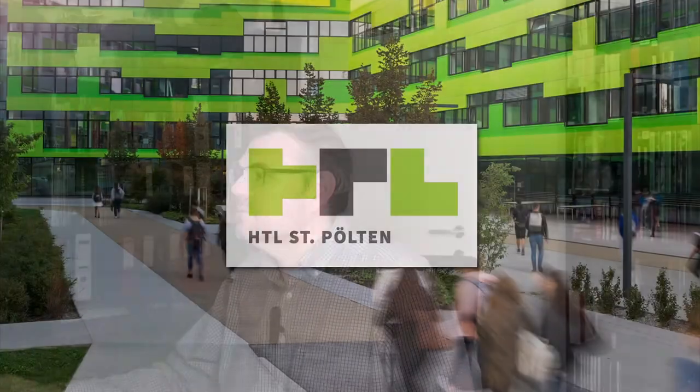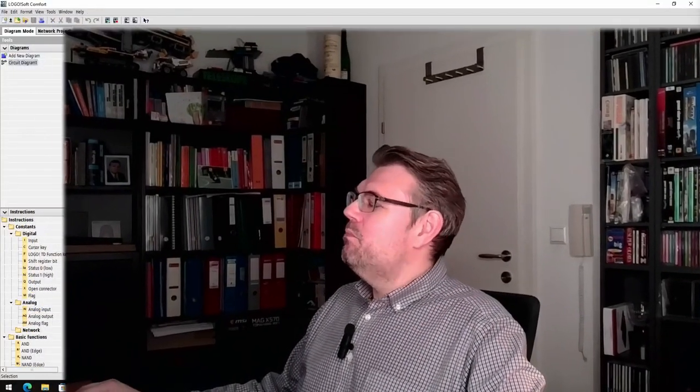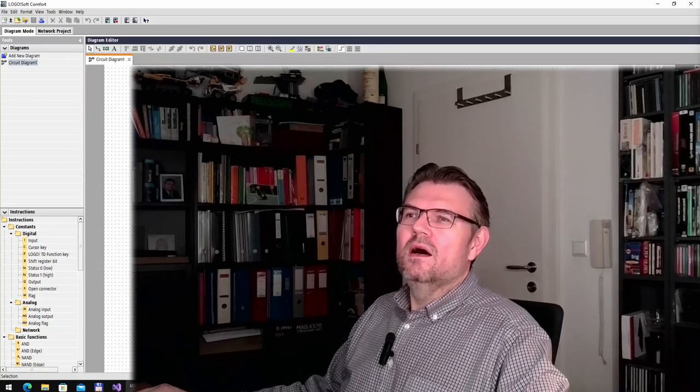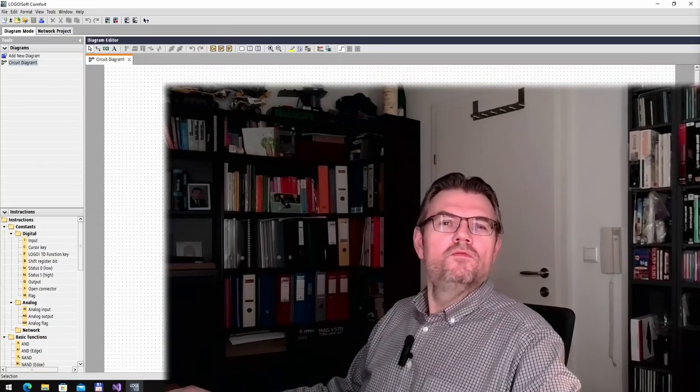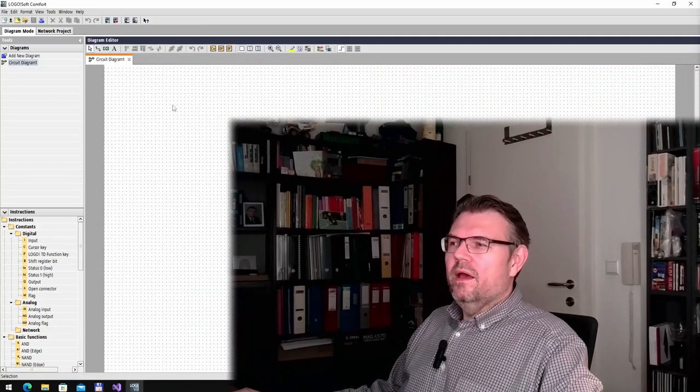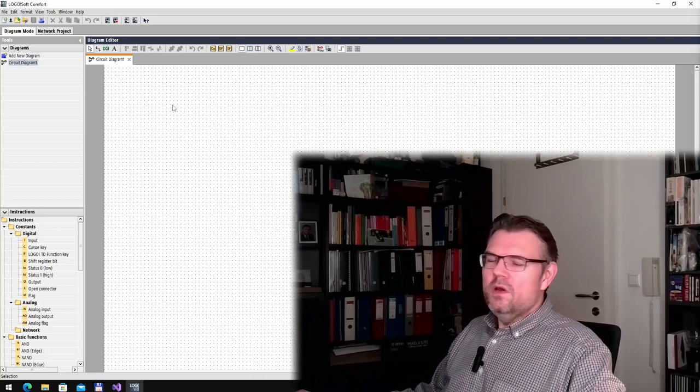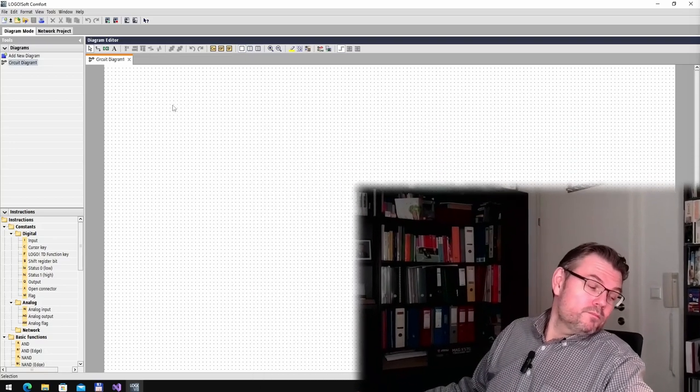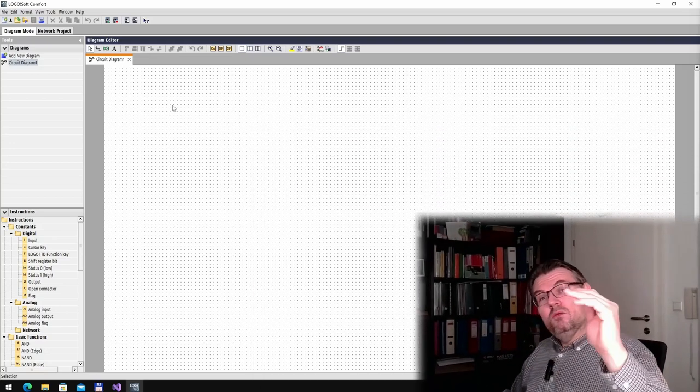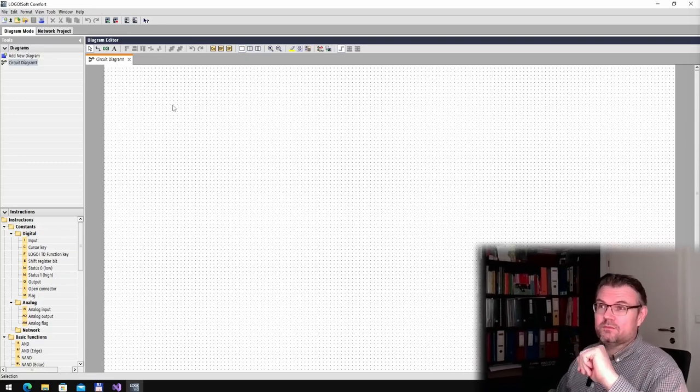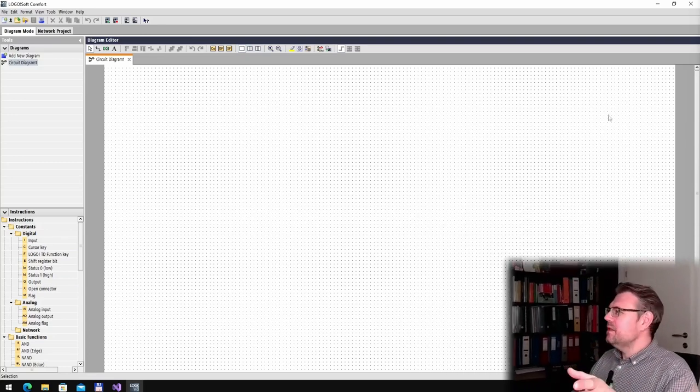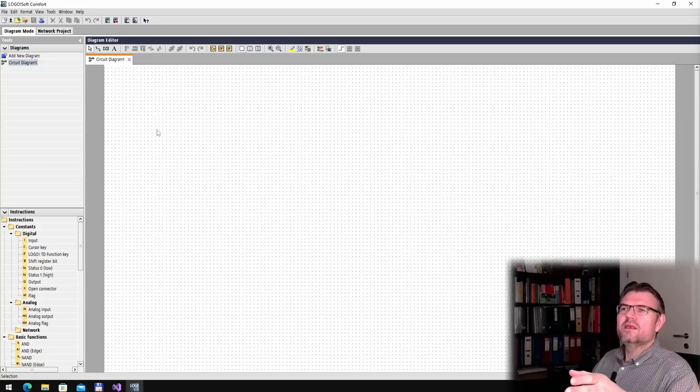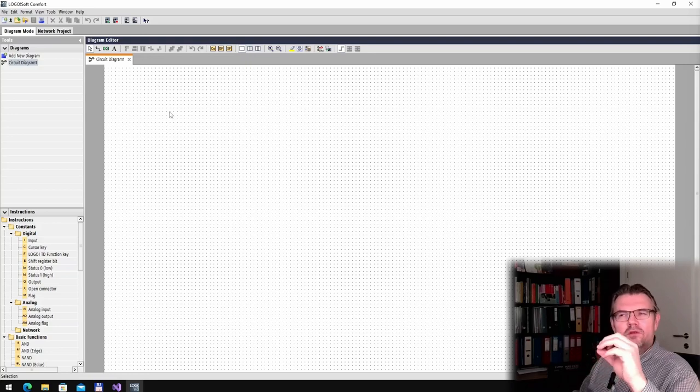We will see when we switch to the computer. So at the computer I have already prepared this LogoSoft software. And actually what we want to do, we want to program the output so that one output after the other is switched. This is how the LogoSoft software looks like if you start it up. First we have to select the hardware.